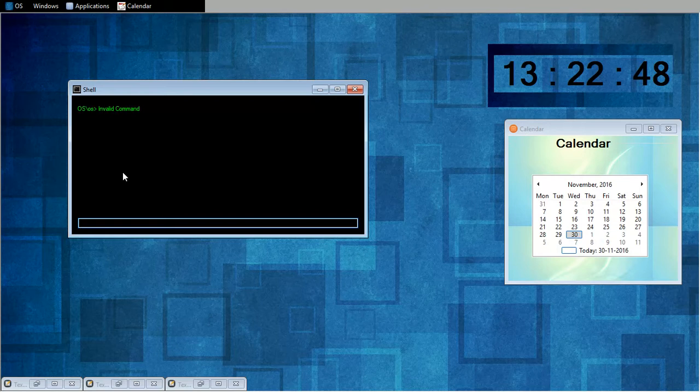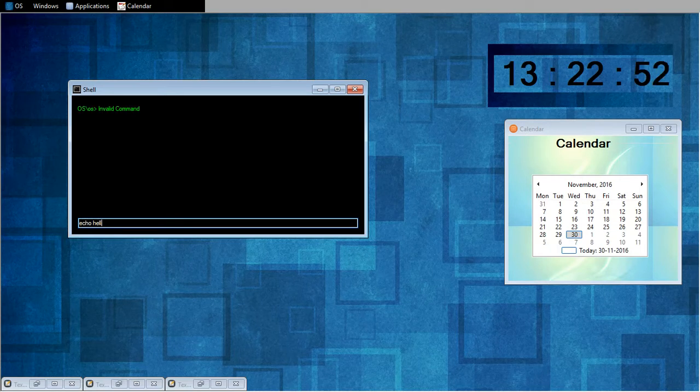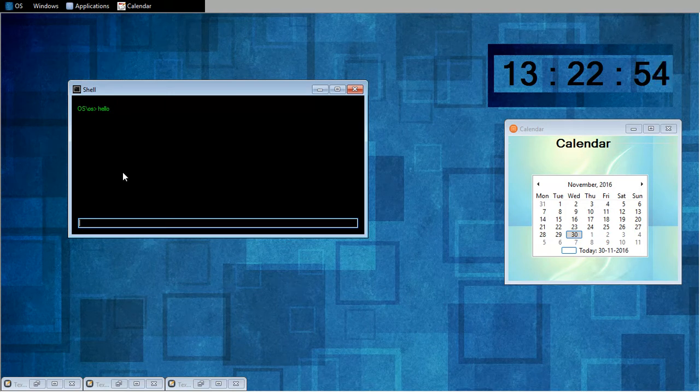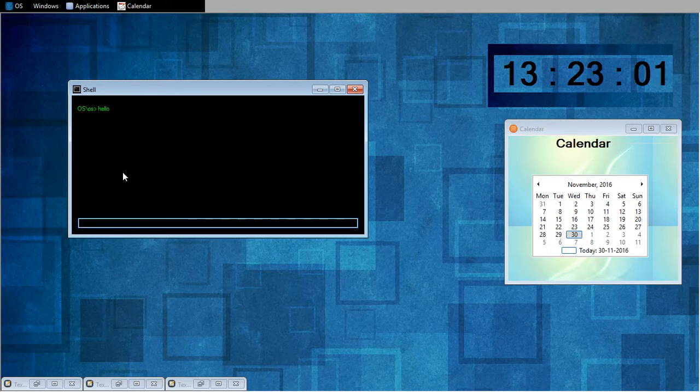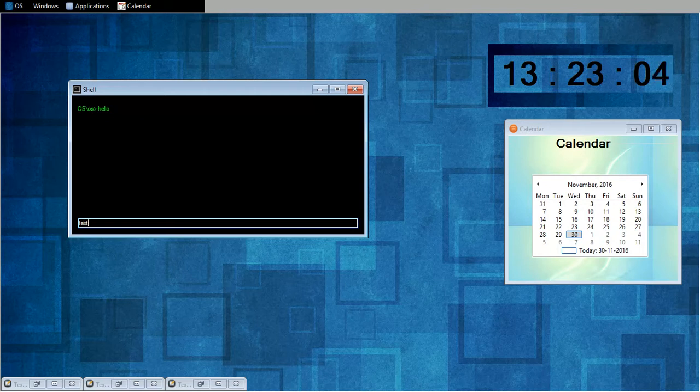Now I will show you how echo works. Echo hello. So this is for branding. And I can open any applications in my OS from here, like if I want to open text editor from here. Text.